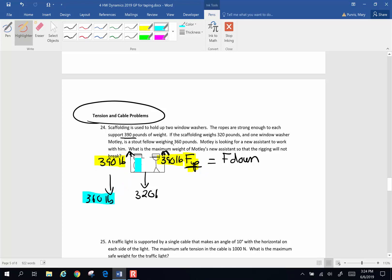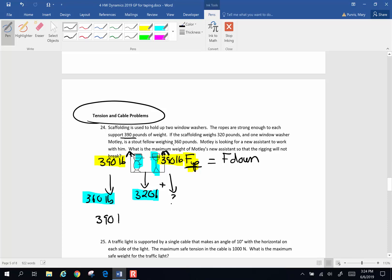Down forces, I've got the weight of this window washer, the weight of the rigging, down, and then I also have the unknown weight of my other yet-to-be-hired window washer. So my up forces are going to be, I'm going to put this way down at the bottom. My forces up are 390 pounds plus 390 pounds, and that has to be equal to my forces down, which are going to be 360 for Motley, plus the rigging itself, which is 320.